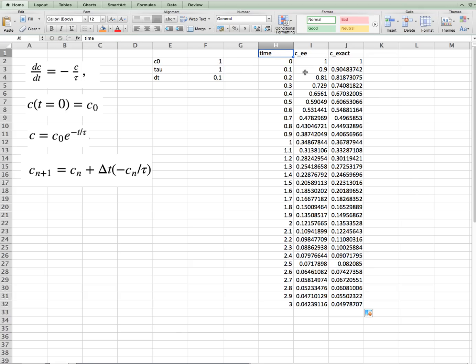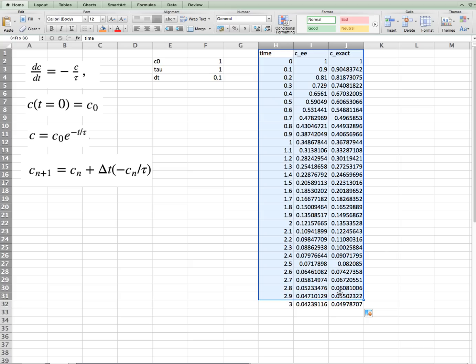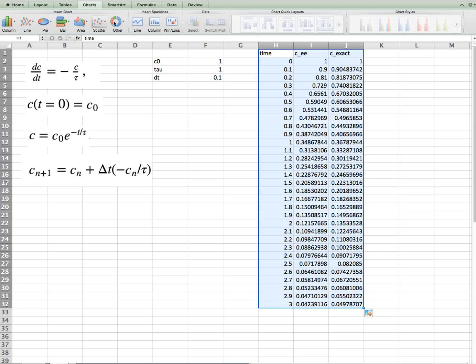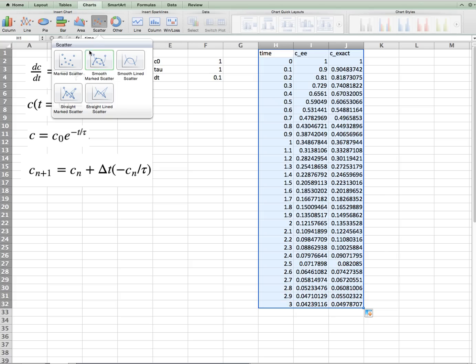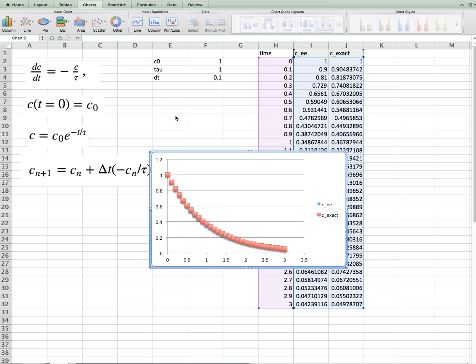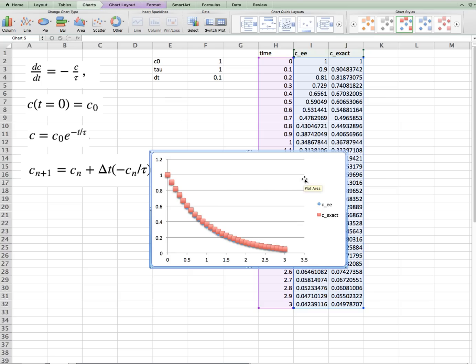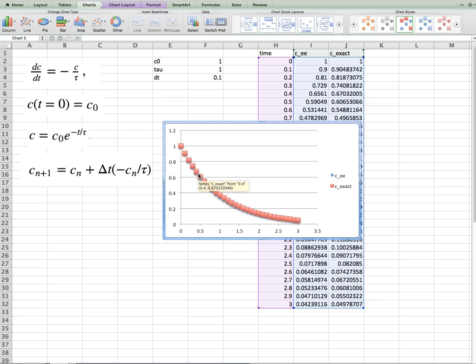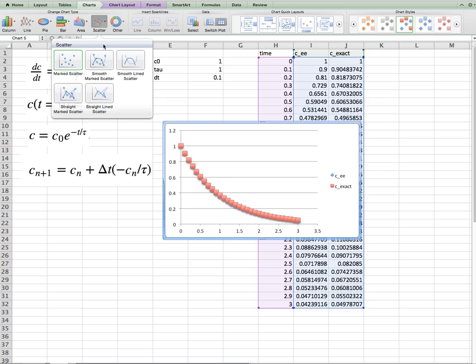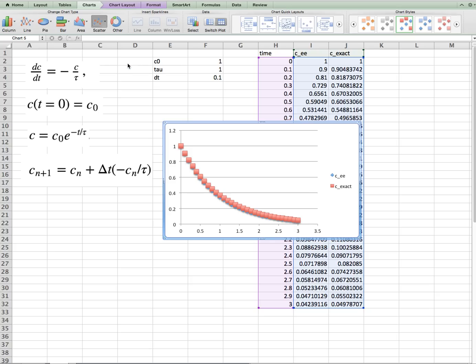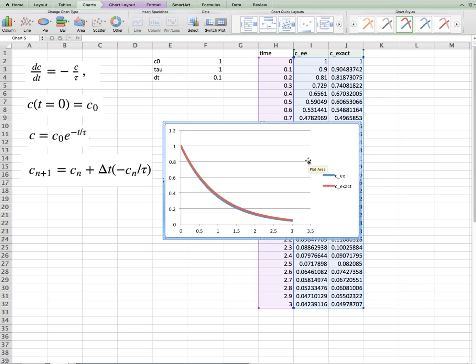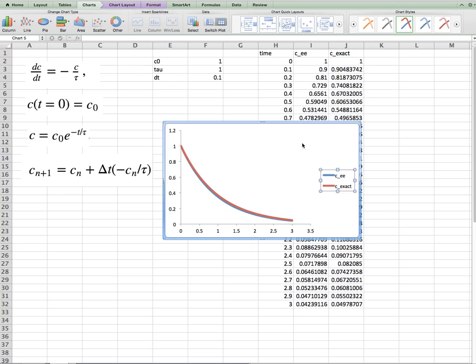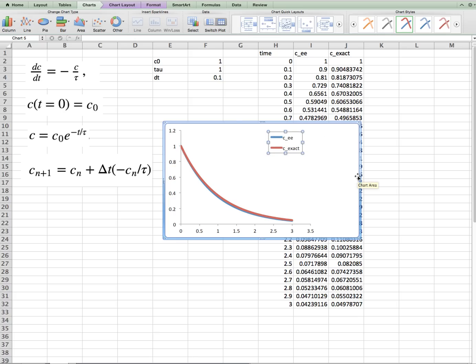Then we can plot these by highlighting all of the cells, and then going to our chart, adding a scatter chart, and we can see the two solutions. Let's do this with a line chart here, where we can see both of the solutions that we've found. And we can see, in general, they're quite close to one another, which we expect.